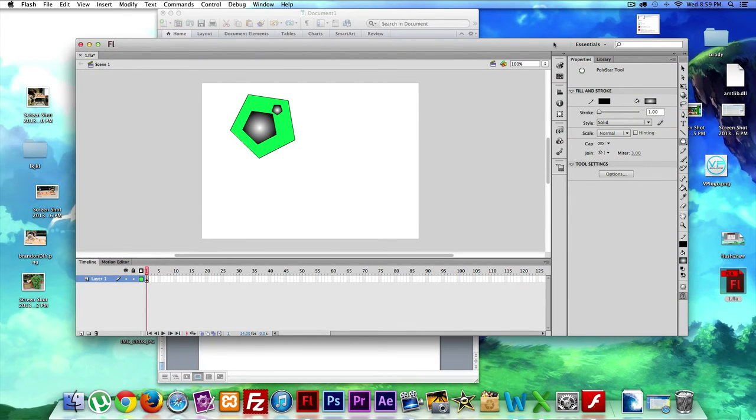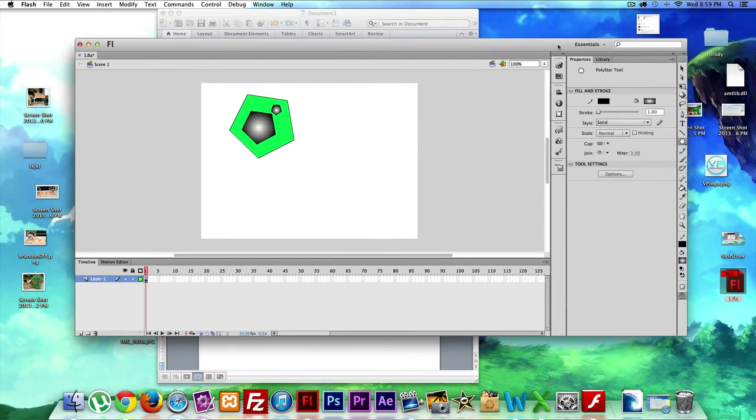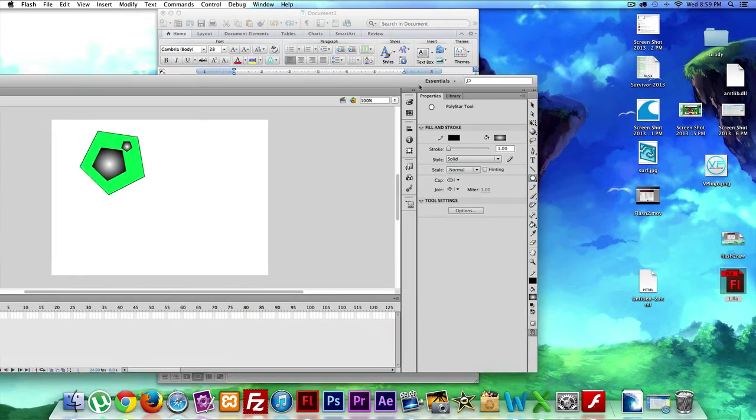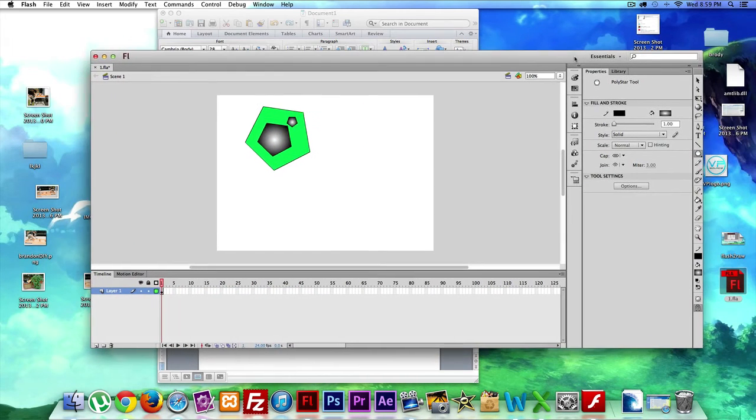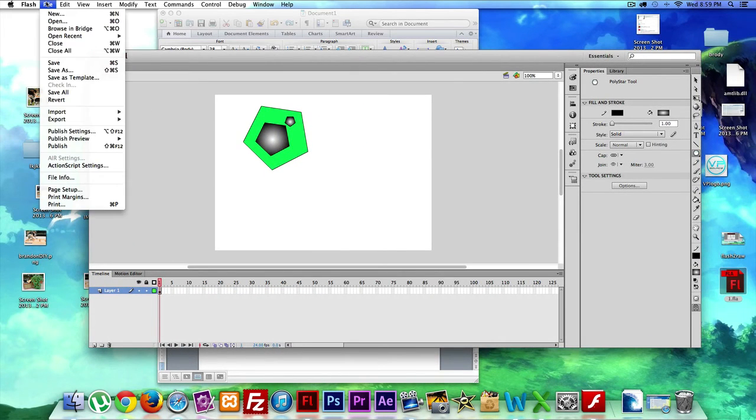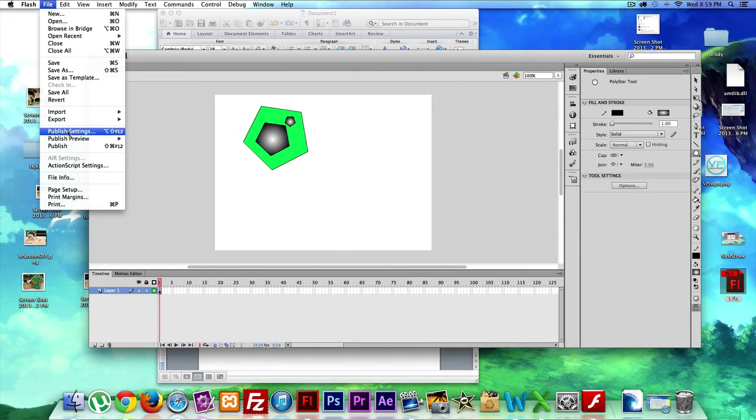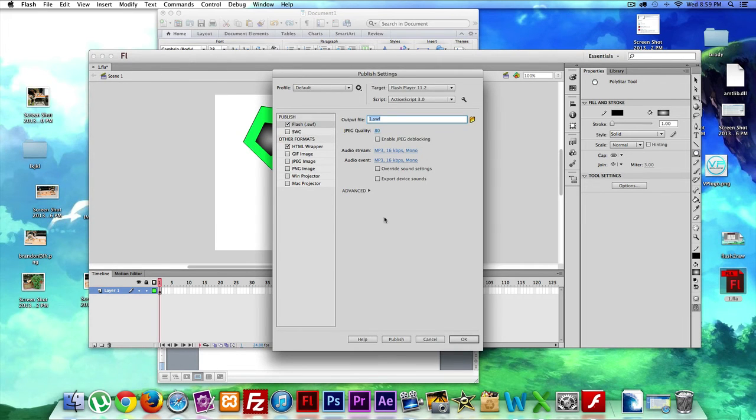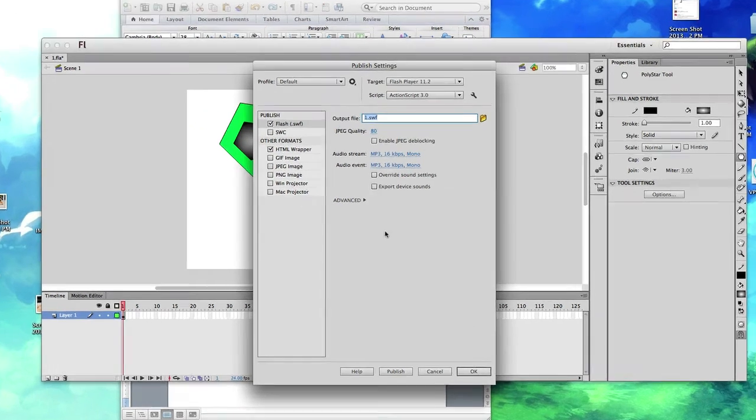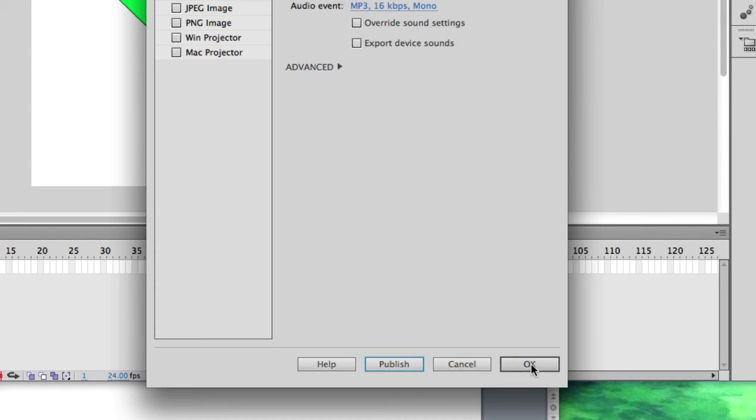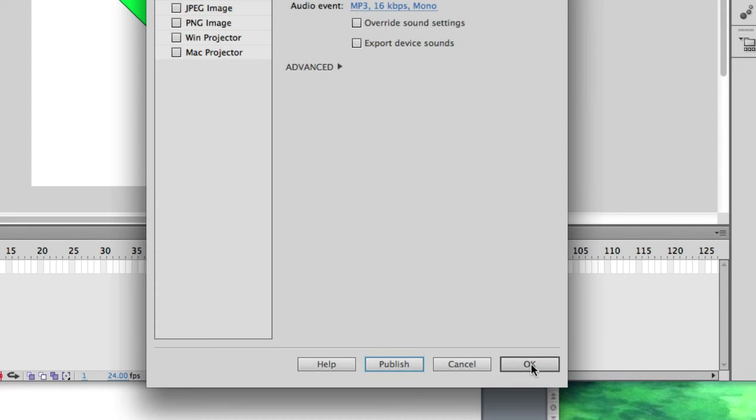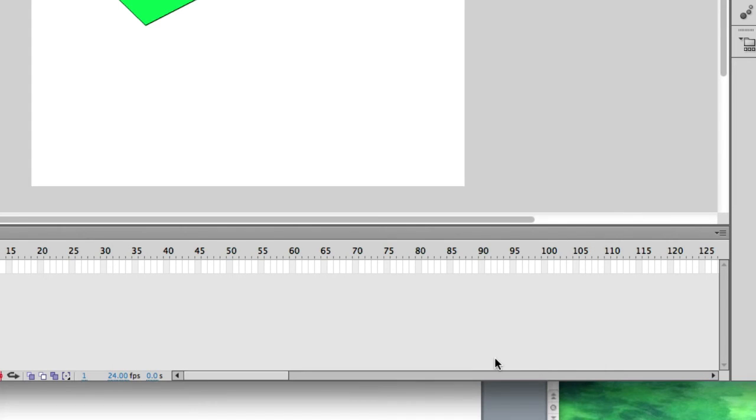And it should pop up. Did we save it to our desktop? I'm sorry, let me try that again. File, publish settings. Let's go ahead and click publish. Oh, right down here. I think I jumped the gun and didn't click publish. Let's click publish. And let's go ahead and click save. Let's go ahead and click okay. Sorry, it's been a long day.